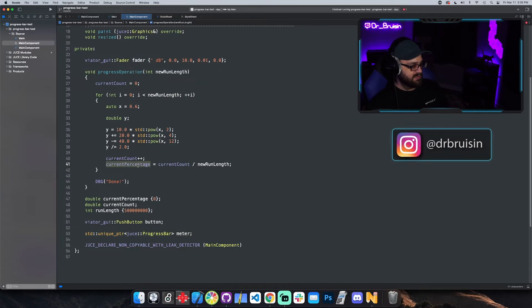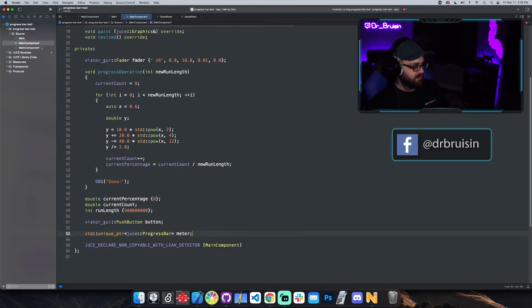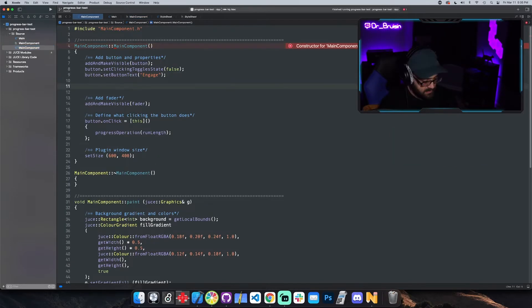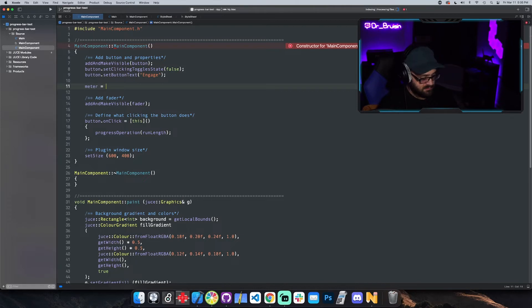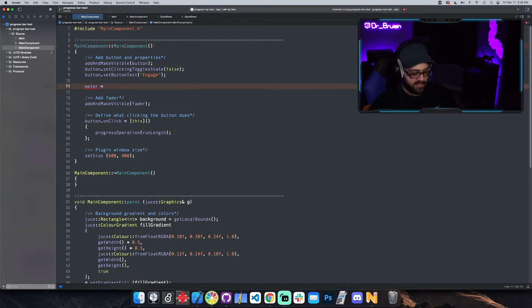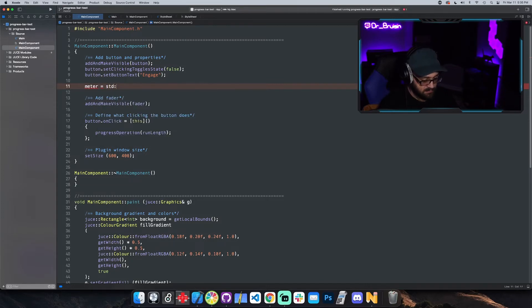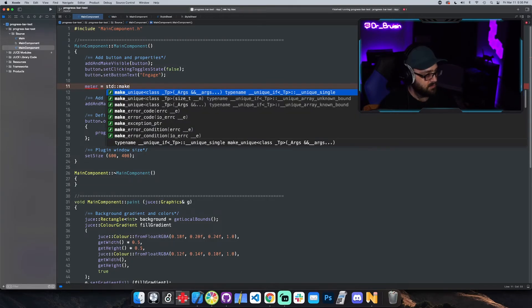If you make it a unique pointer you can go and construct it later. And that's what I'm going to do. So I'm going to go right here and say meter is equal to, and just like the parameter attachments, that's going to be std make unique.